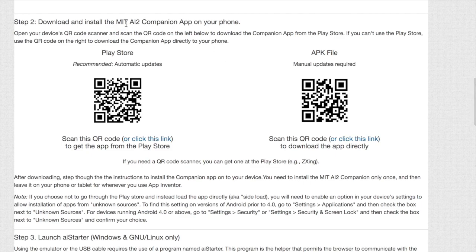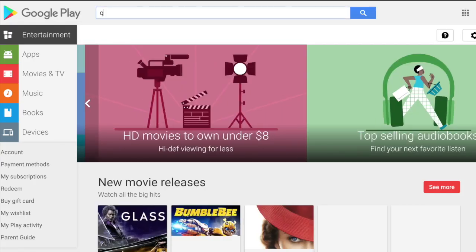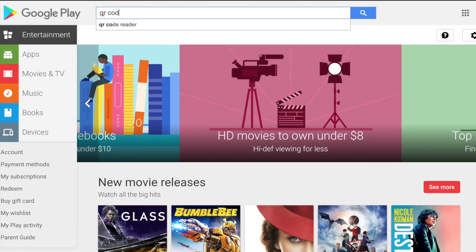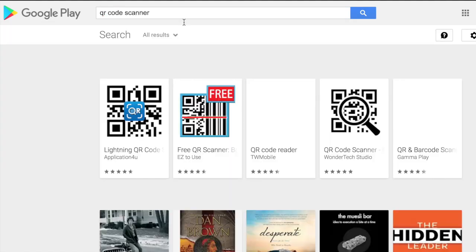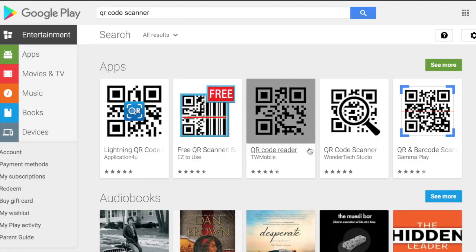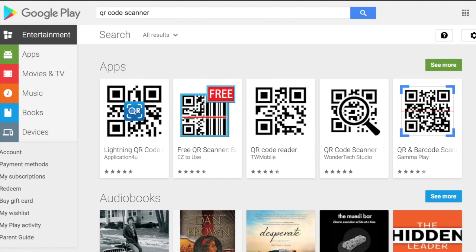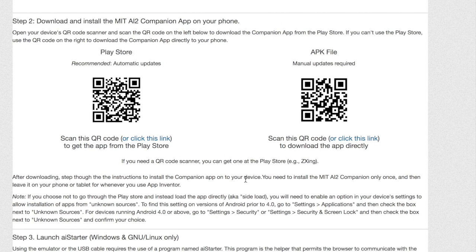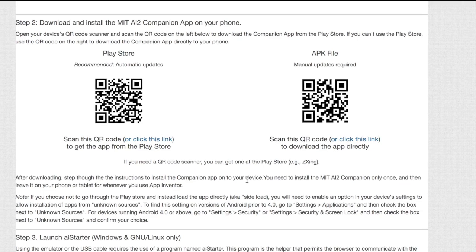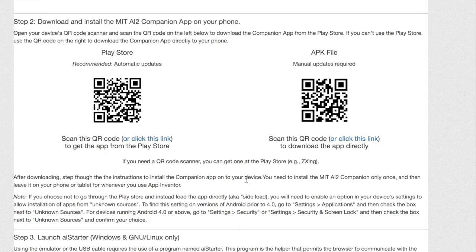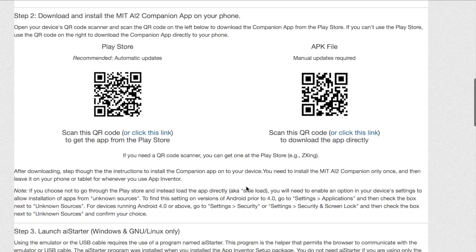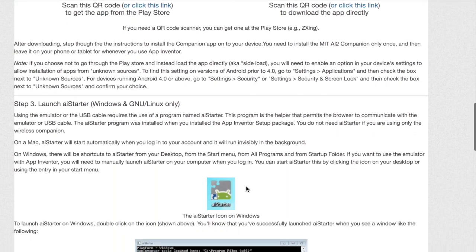The next step is to download and install the MIT AI2 Companion app on your phone using a QR scanner. If you do not already have a QR scanner, go to your Google Play store and search QR code scanner. You will see multiple different scanners which you can use to scan your QR code. If you do not have access to the Google Play store, then you can hit either of the links which are shown next to the QR codes so that you can download the app on your phone without the Play store.